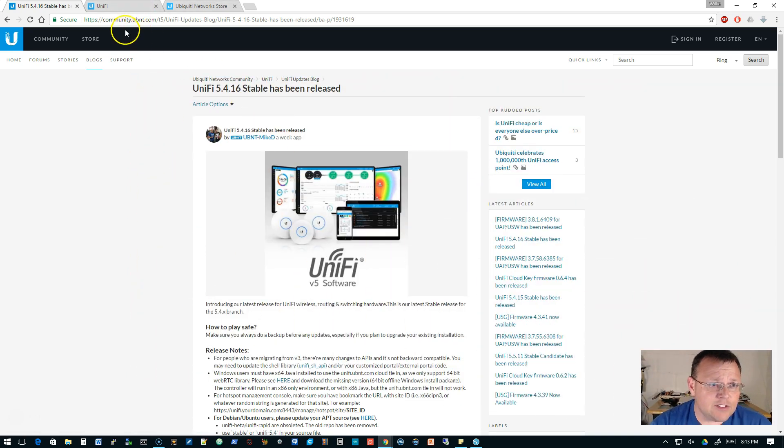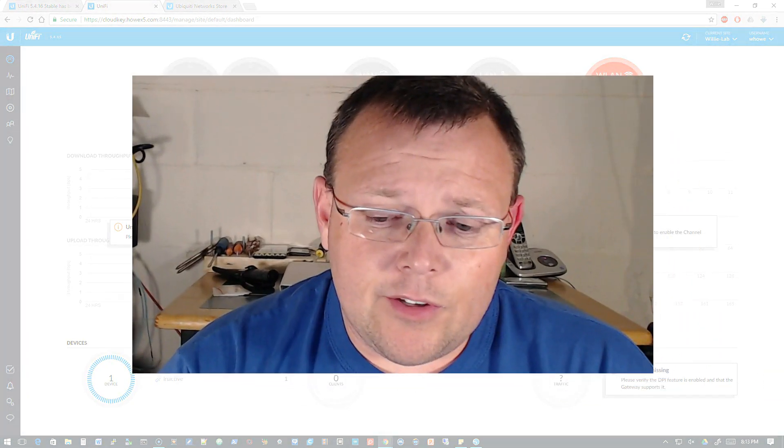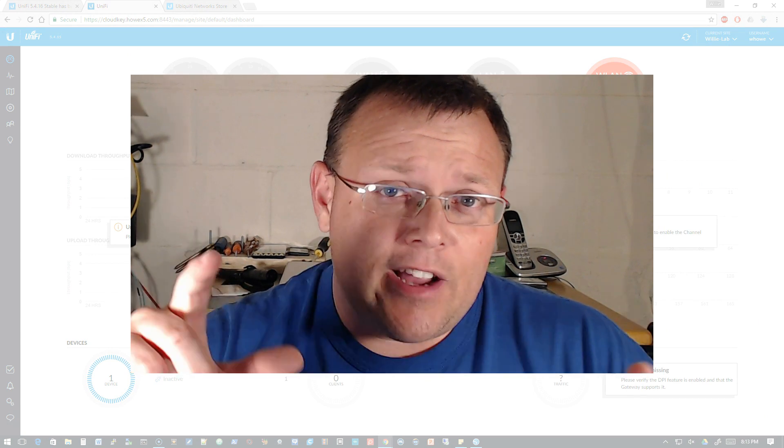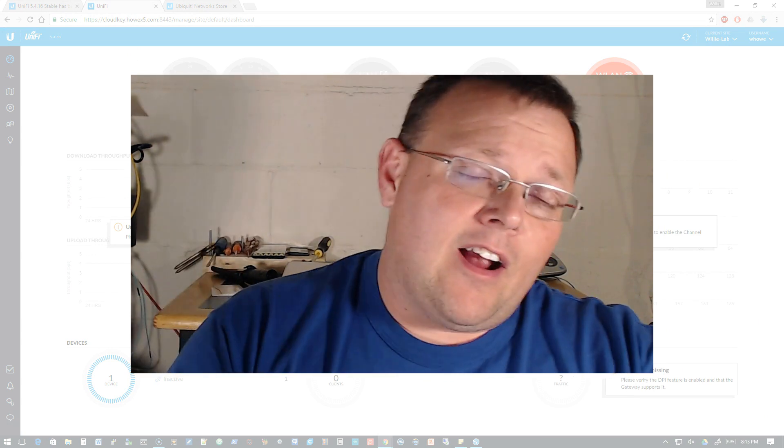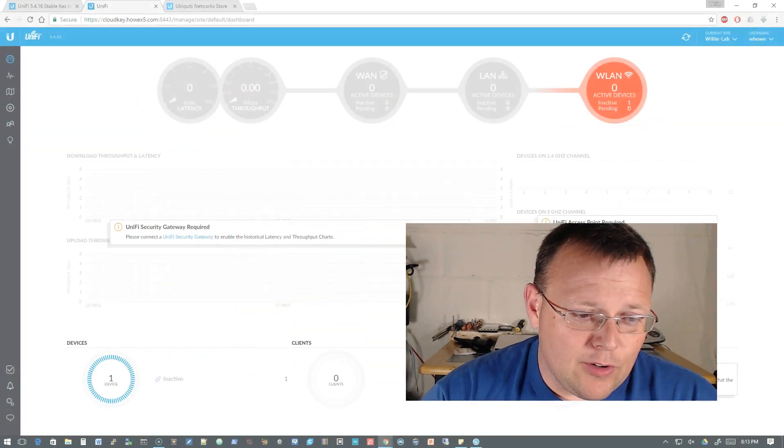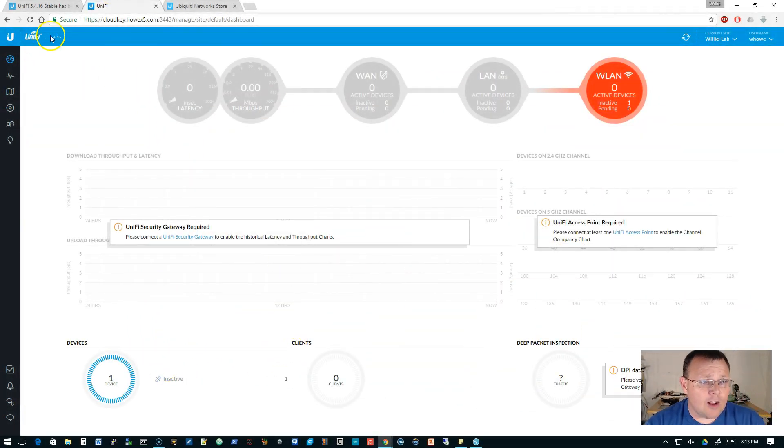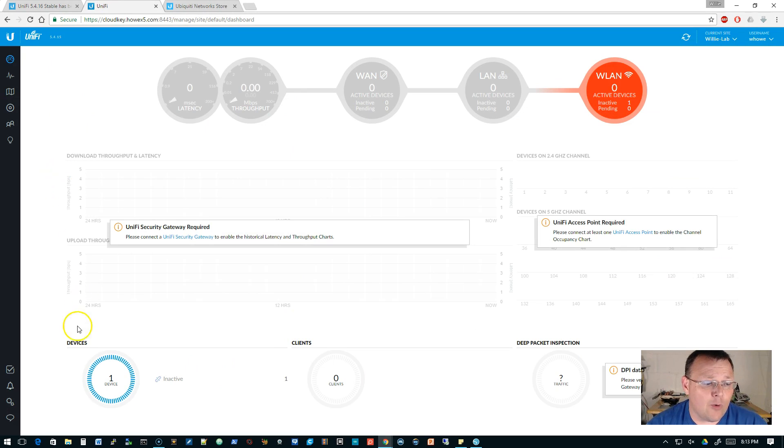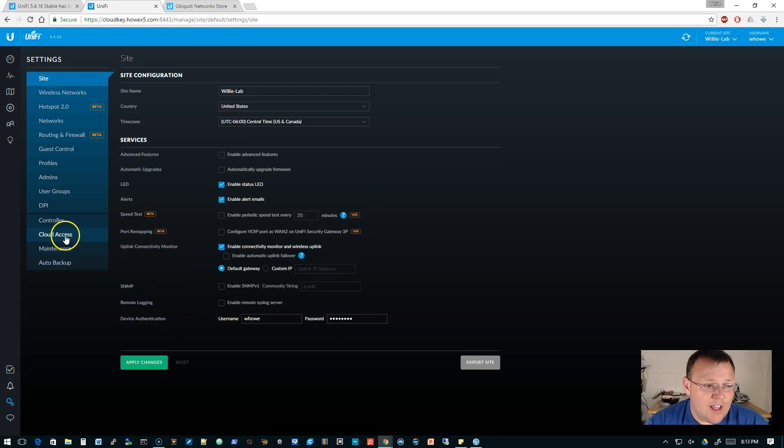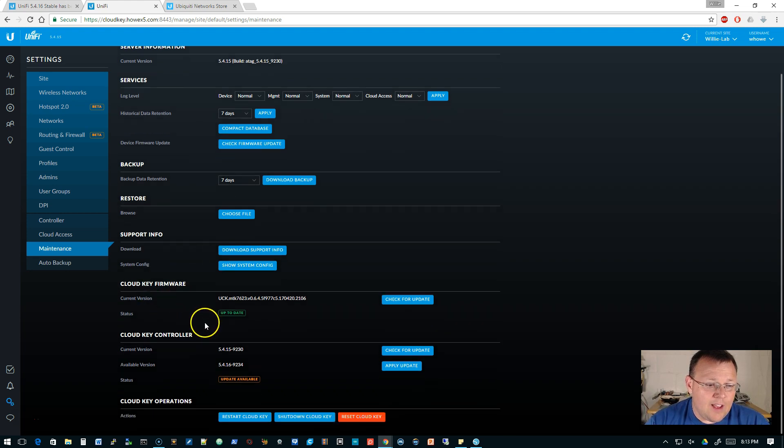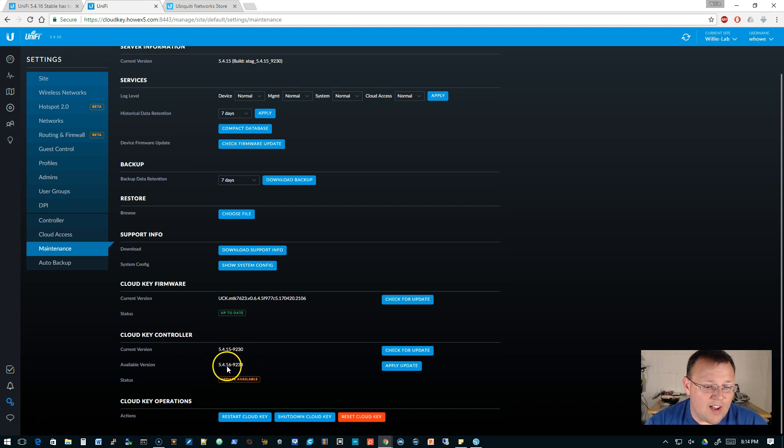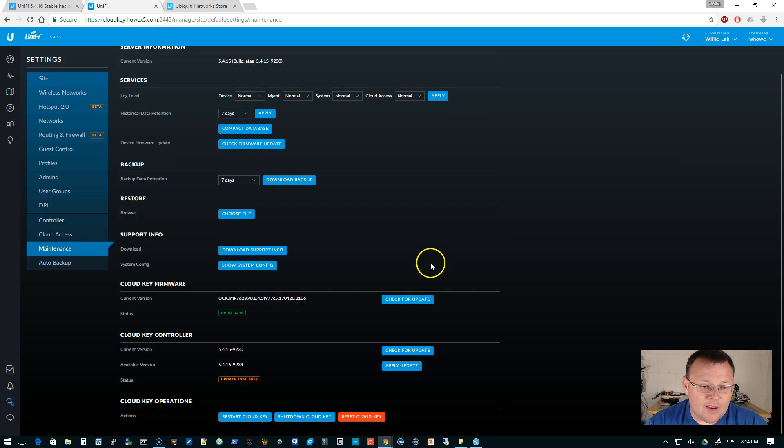Here's the release notes. We're going to hop over here real quick to... after that we're actually going to check out the Ubiquiti store because I got a couple things to say about that. All right, so let's go back to UniFi real quick. So we're logged into our cloud key which is 5.4.15. So we'll go to settings and we'll go to maintenance. The actual cloud key firmware itself is up to date, but we do have a controller update and it will take us from 5.4.15 to 5.4.16.